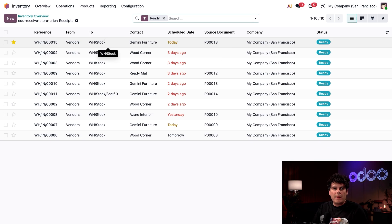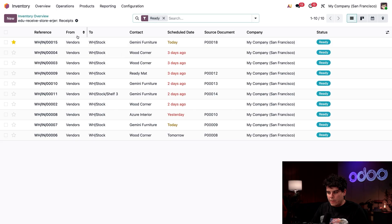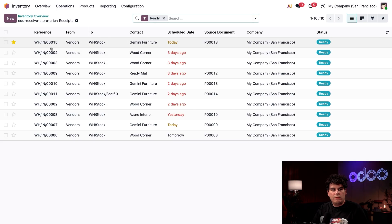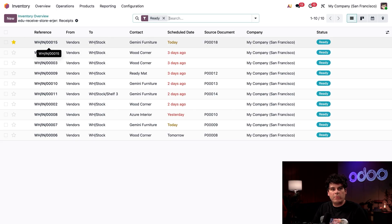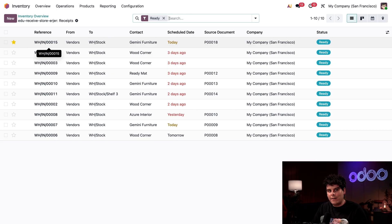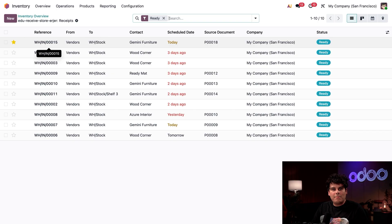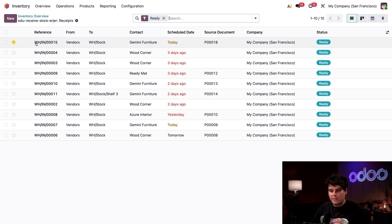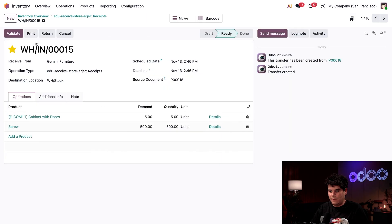In my case, I would pretty much just want to scan the package's barcode using the barcode app to pull up its receipt in Odoo. Since I don't have a scanner right now with me, I'm going to have to do this manually. So I'm going to click on our starred receipt first because it looks kind of important.